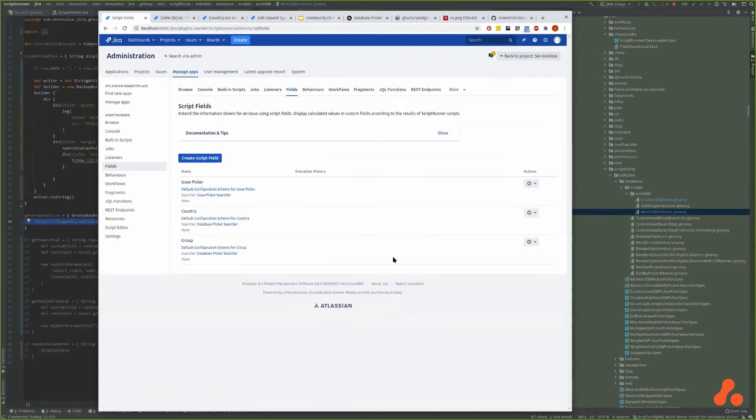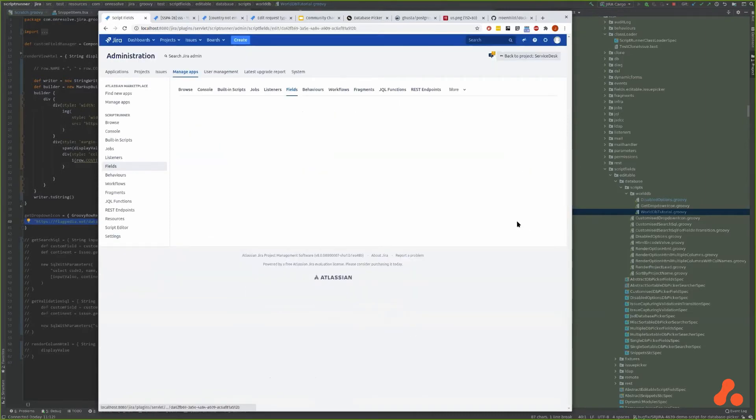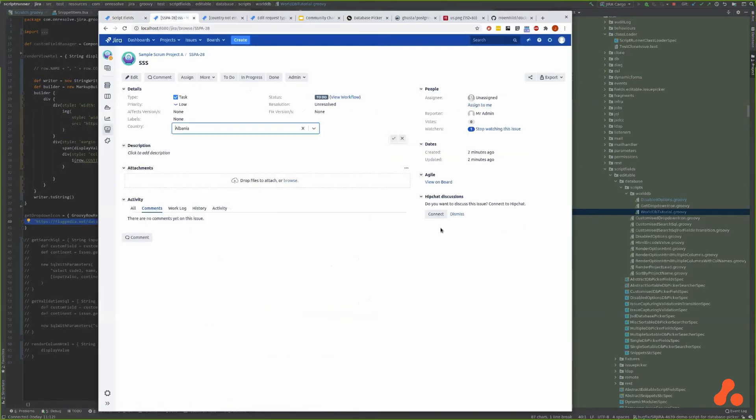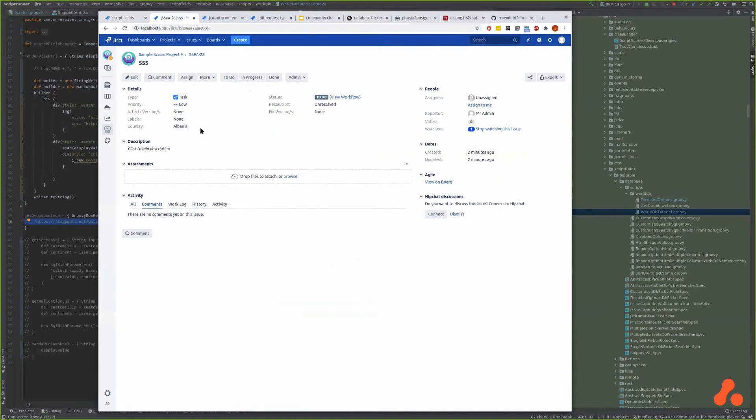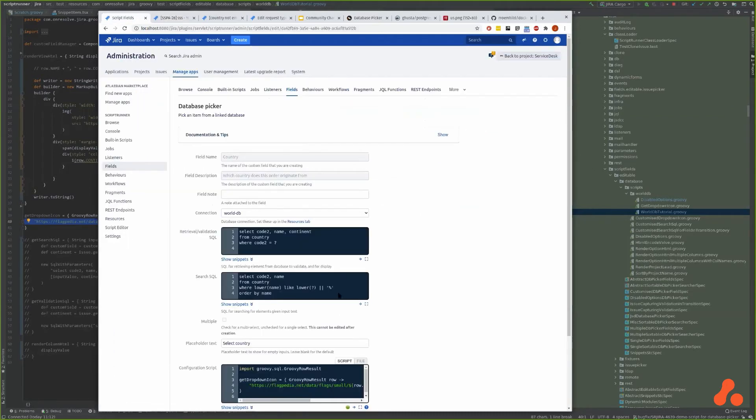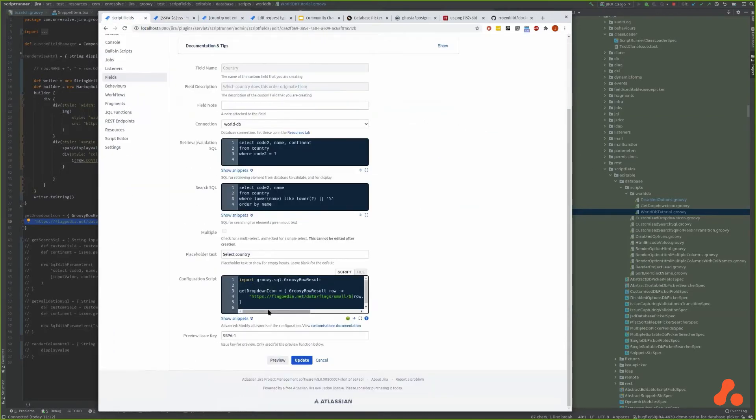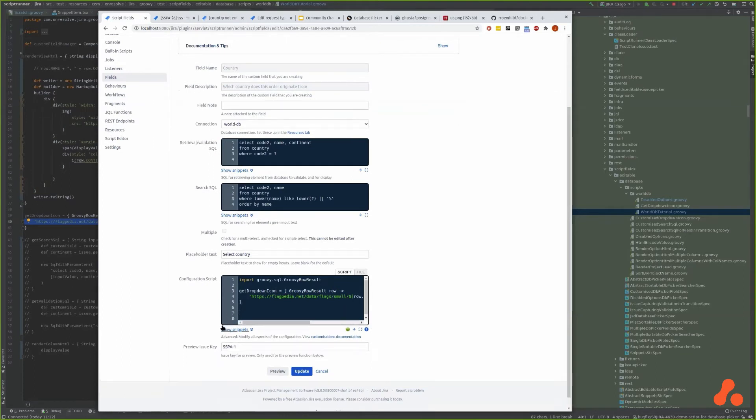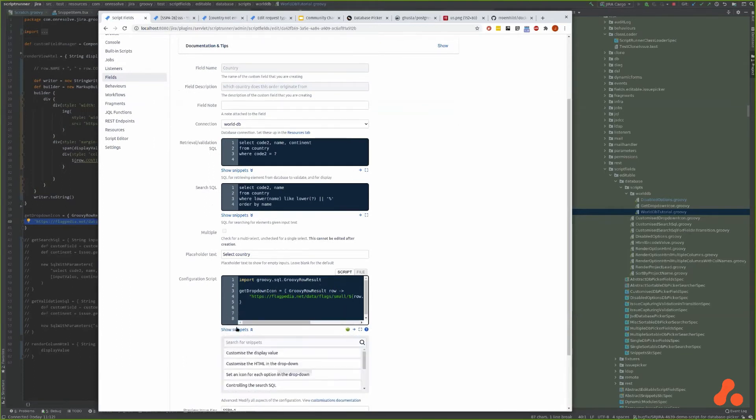Now we've done that, let's go back to looking at this. We have all this other data in the database about Albania. We can decorate this name with some additional information. So if you have products you might show the price or a picture of it or whatever. Now the way that we're going to do that is by customizing the display value.